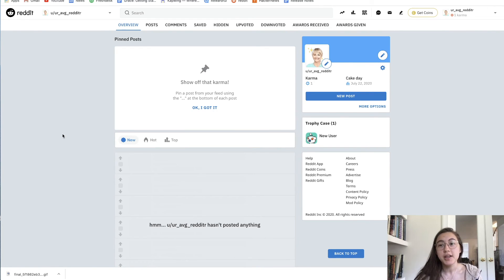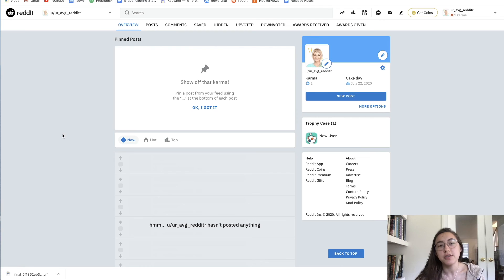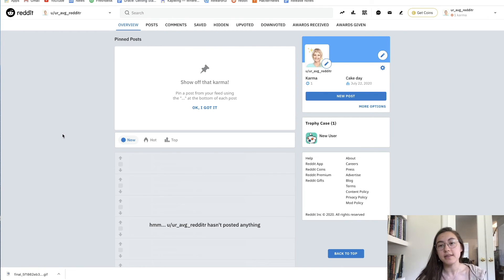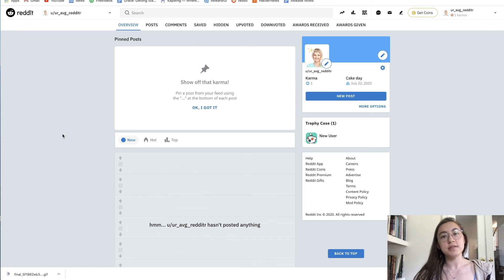That's pretty powerful stuff. Just make sure you're using the template or that the GIF is within the right dimensions for Reddit. Thanks for watching this video — if it was helpful, drop us a like and subscribe to our channel for more videos like this. See you next time.